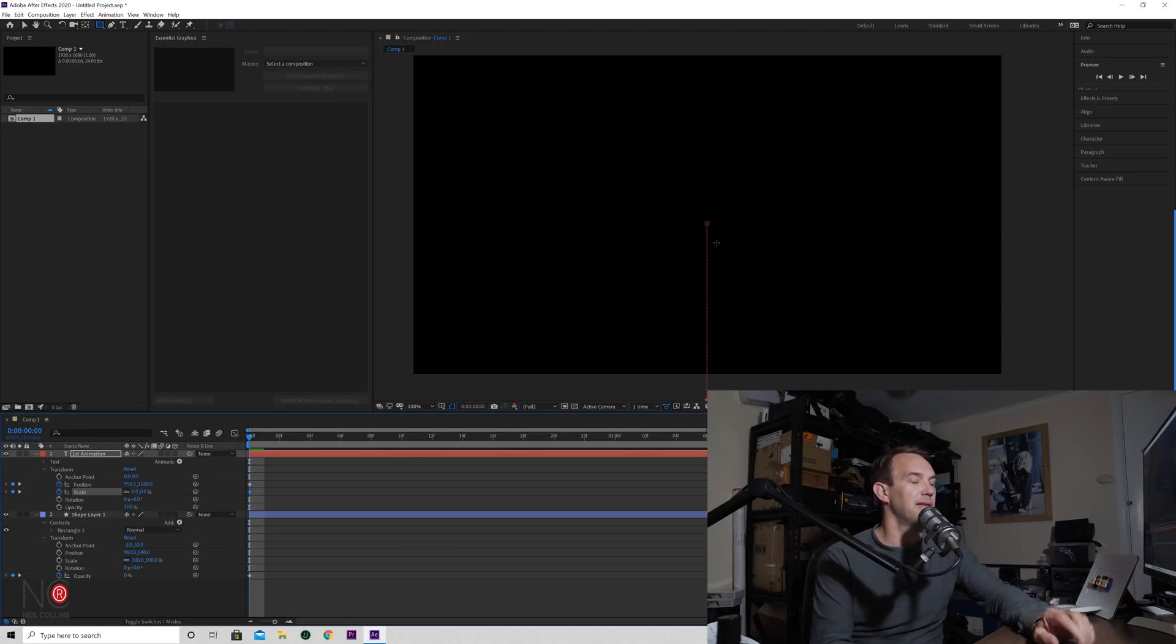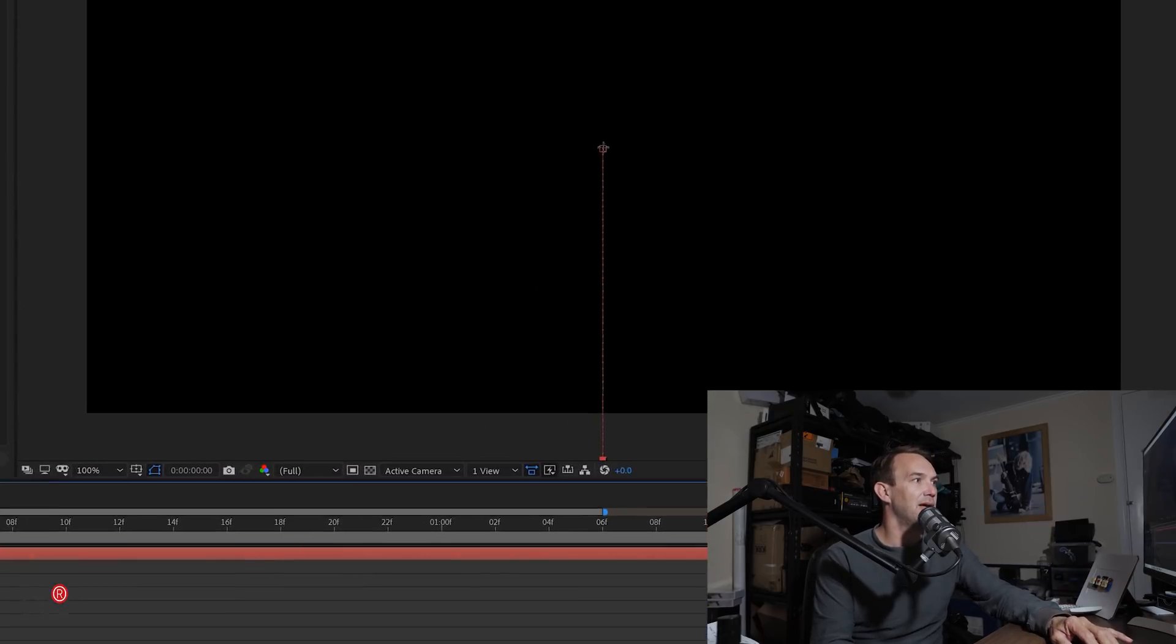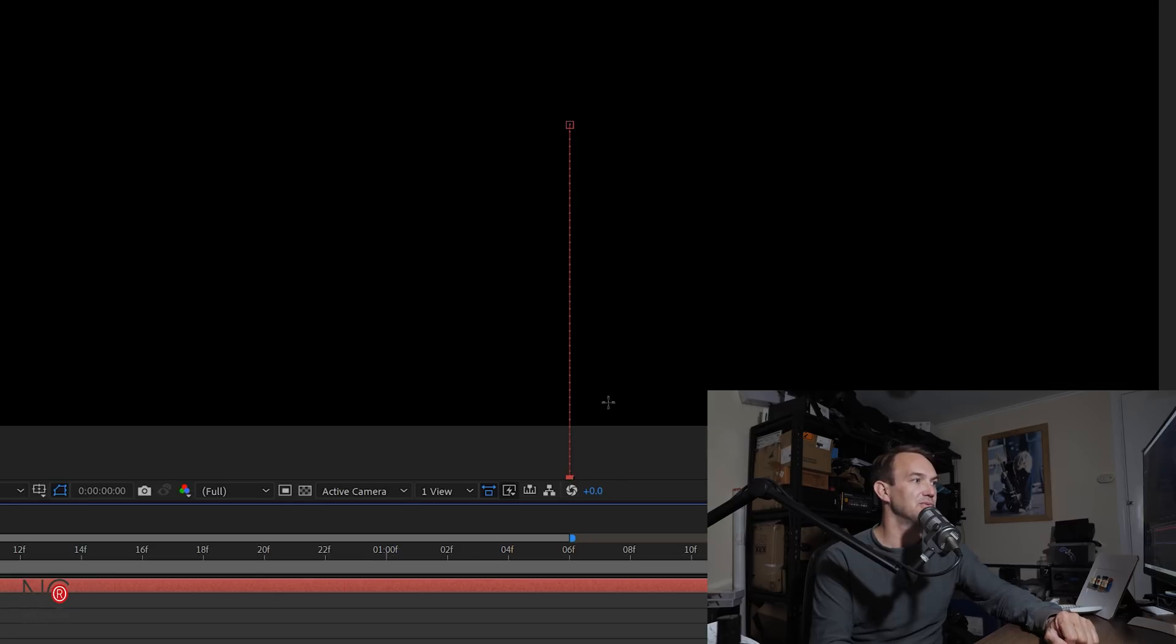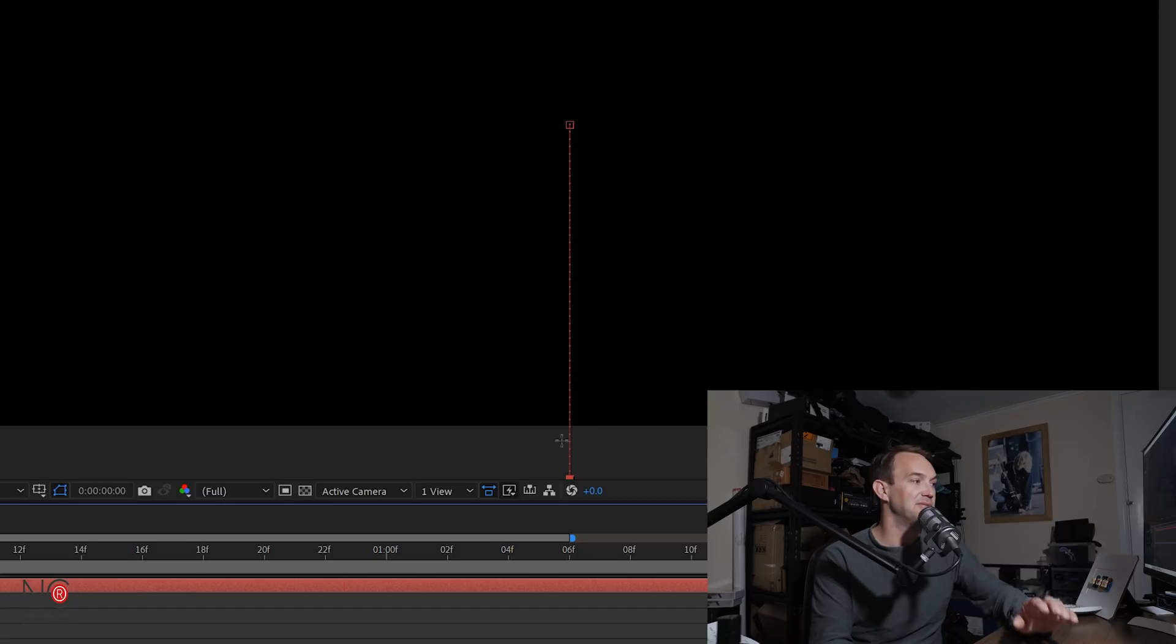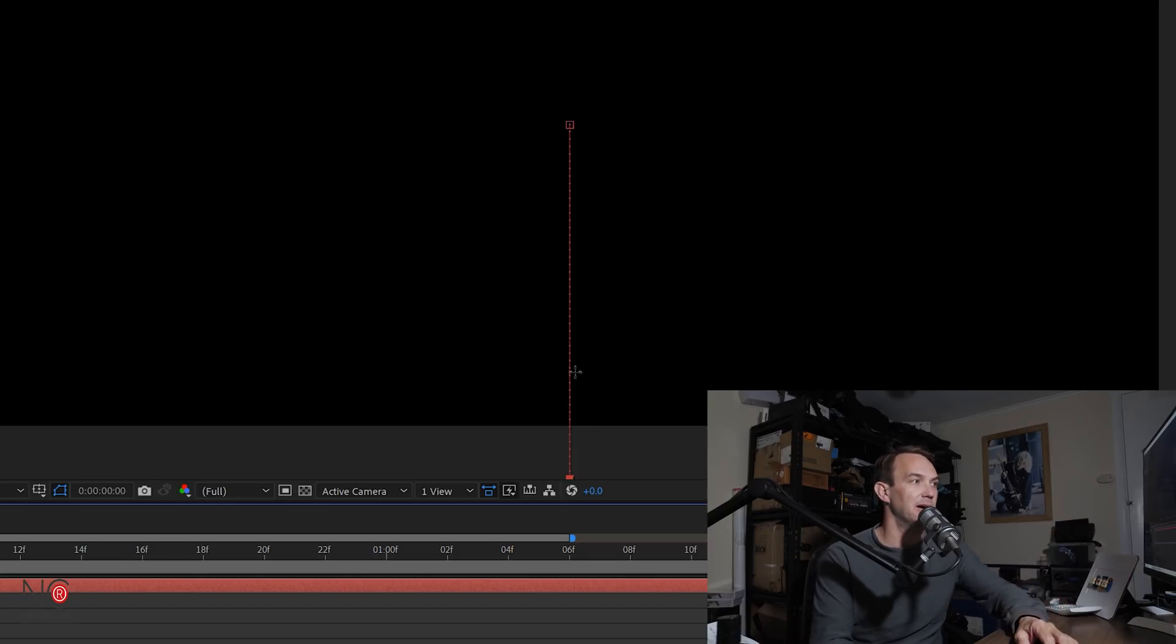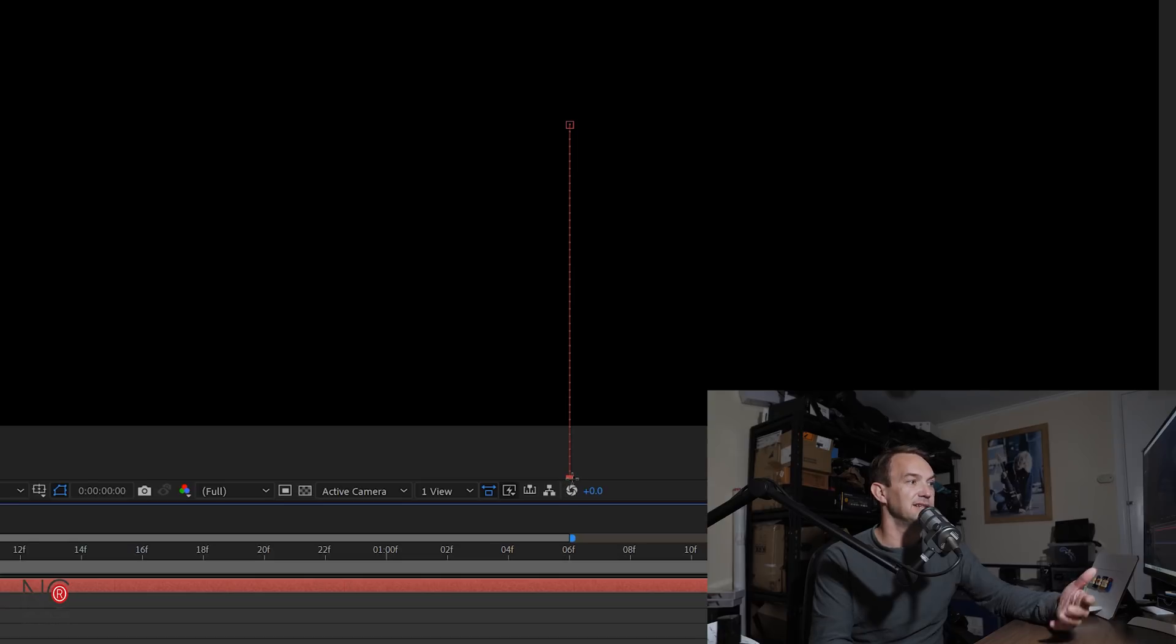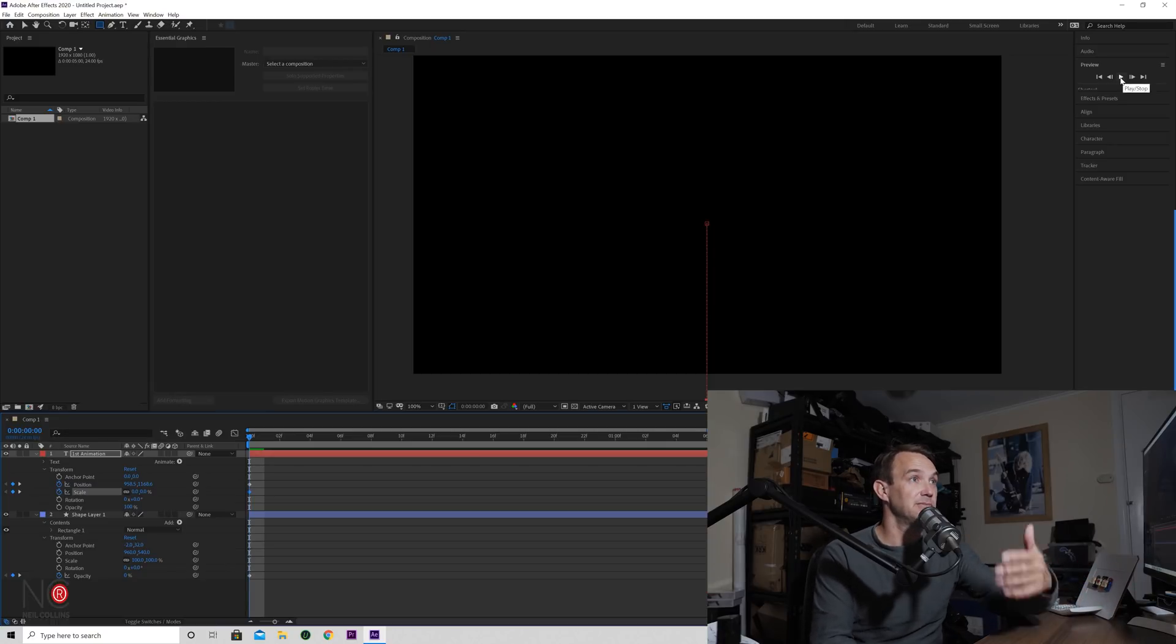This line here is called the motion path, and this is created when you create an animation. Now each square represents the keyframes, and the dots in between are the different frames. So each of these dots will represent one frame in the timeline. And each of these squares is the actual keyframe.